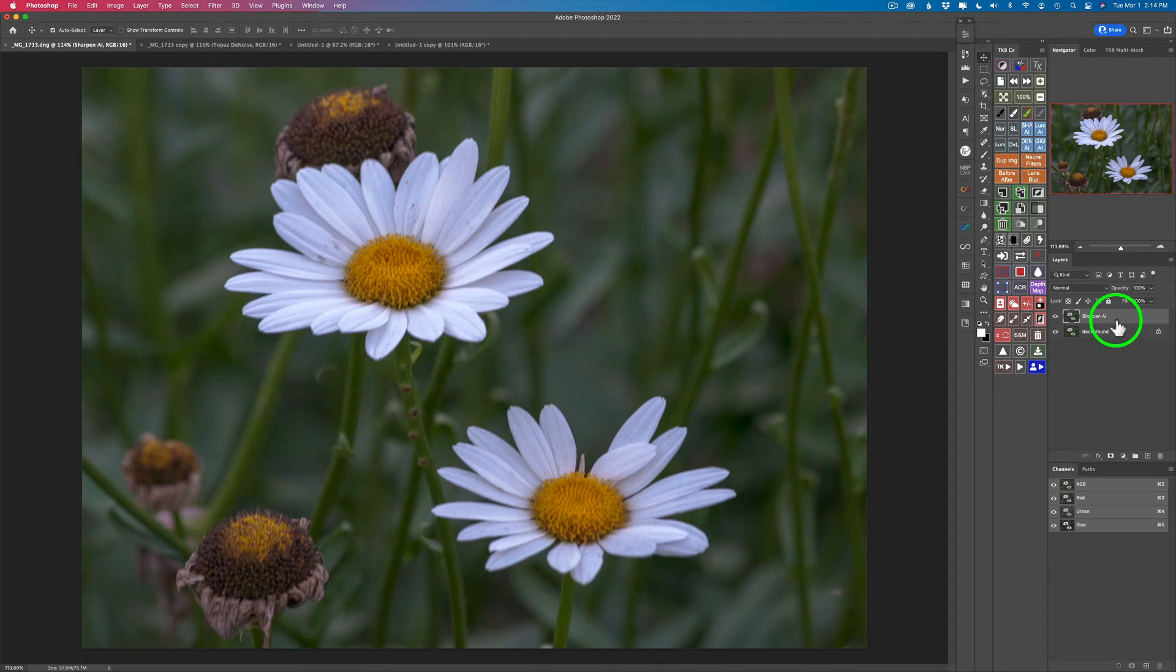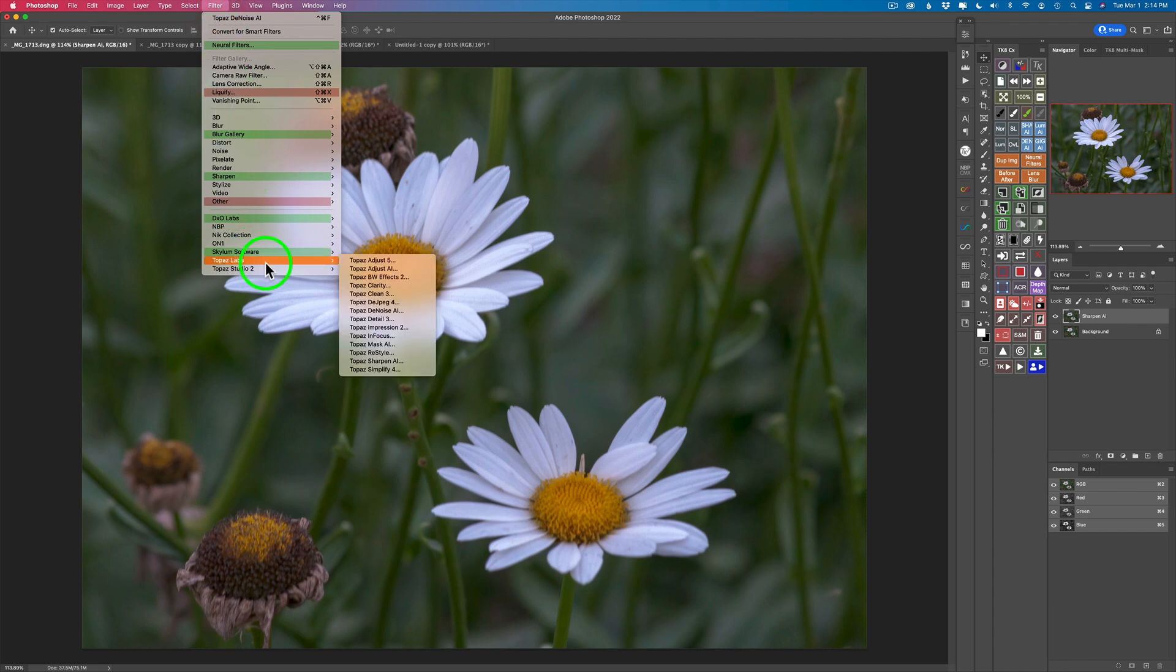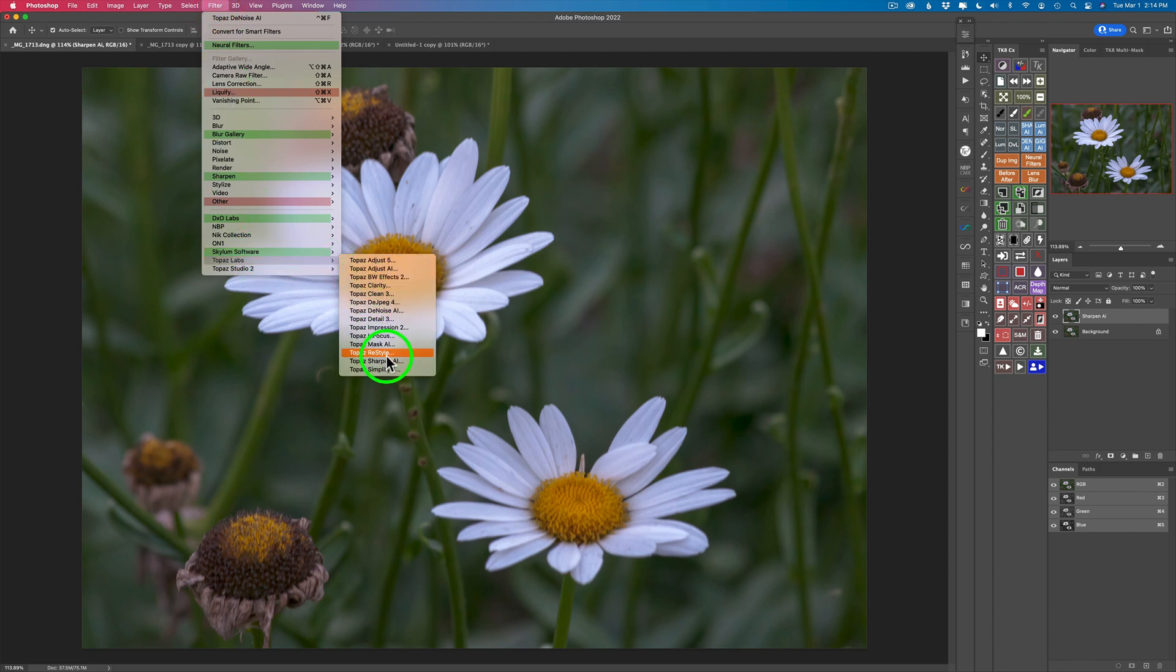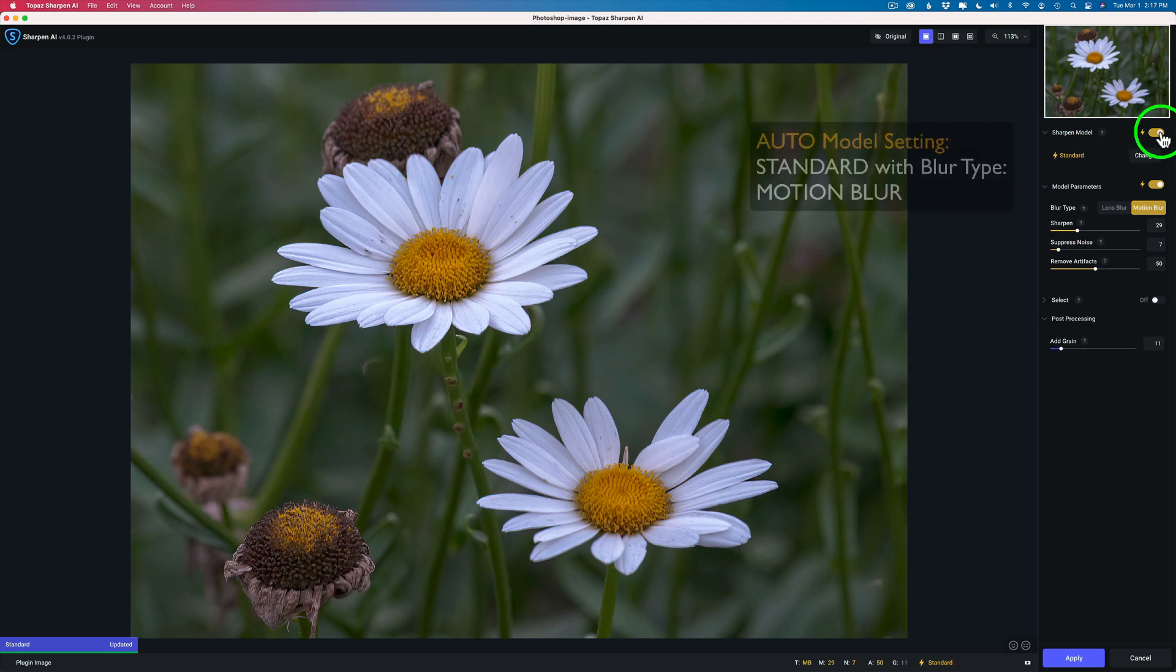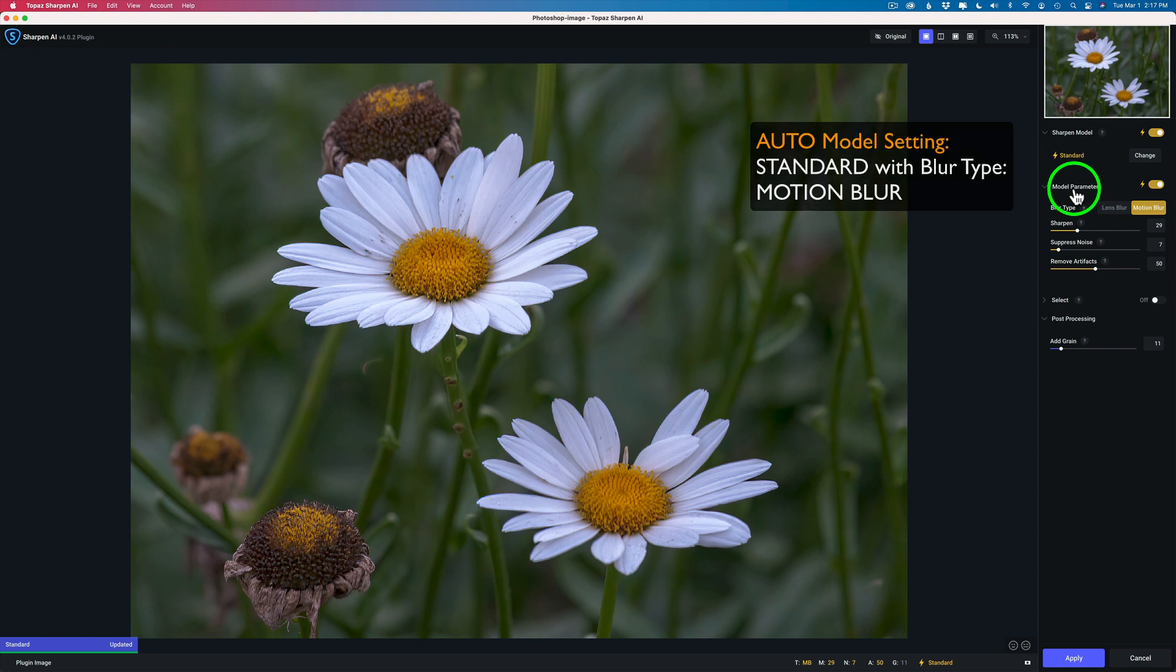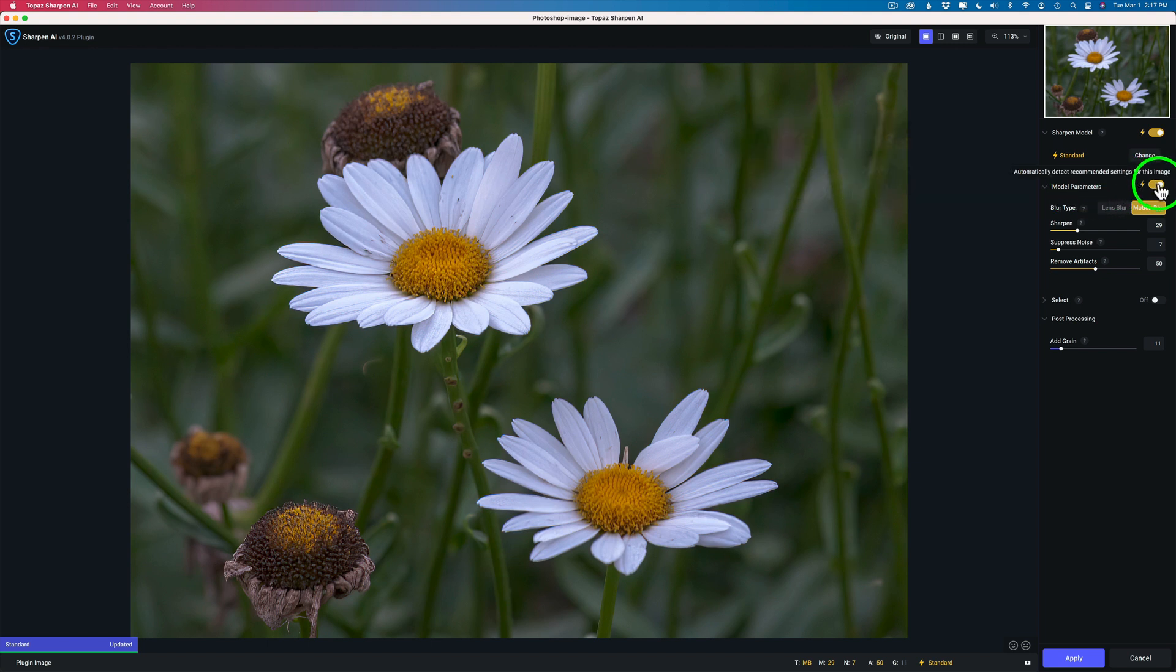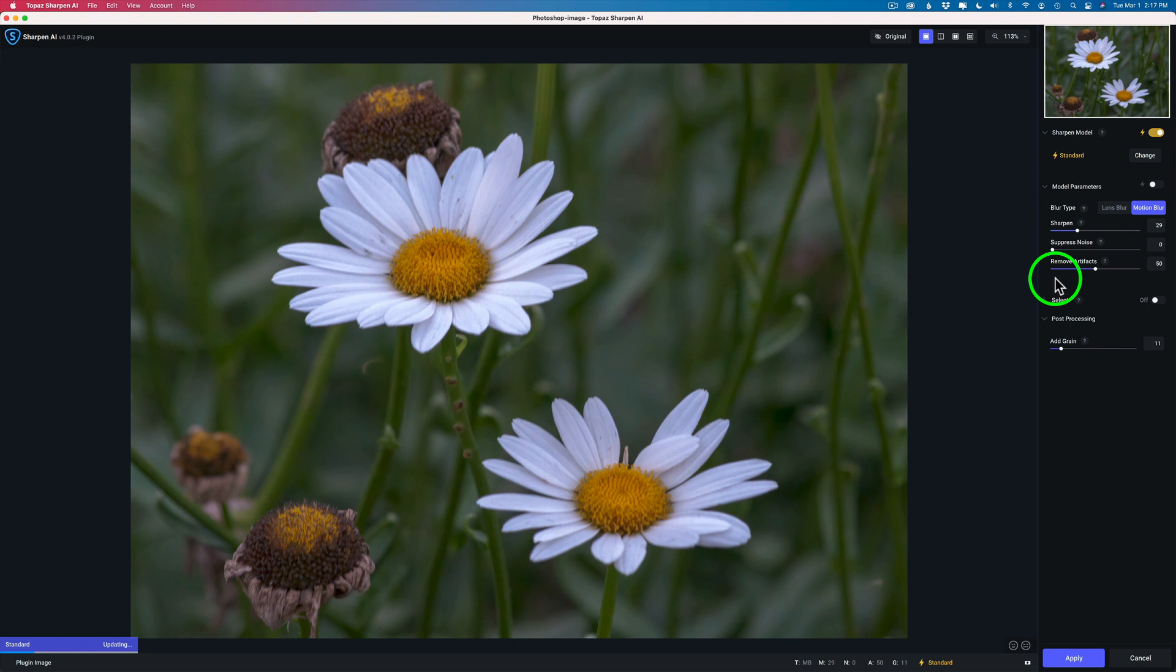I went ahead and renamed the Denoise AI layer to Sharpen AI just to save time and space. There's no need to duplicate it. I'm going to come up here to Filter and now we'll launch Sharpen AI and now we'll do the sharpening. And here we are inside of Topaz Sharpen AI. Under Sharpen Model, I have the Auto toggled on so it picks the model for me. Remember, just like last time, it picked Motion Blur and I have the model parameters selected automatically for me. So here's my Sharpen here.